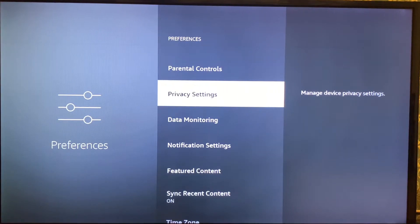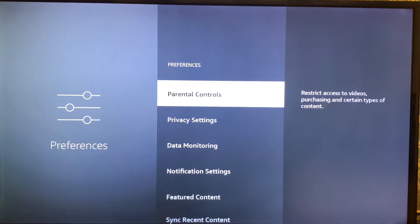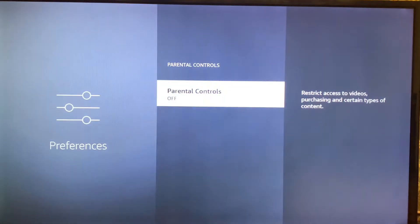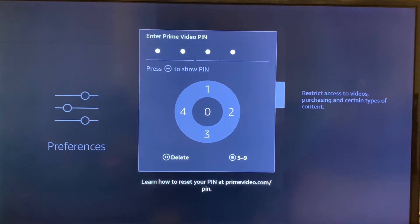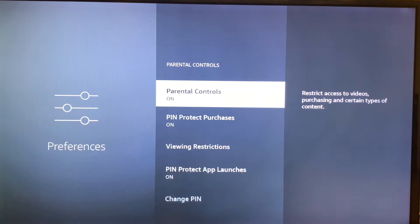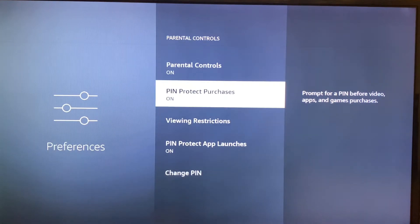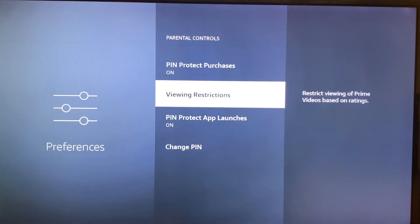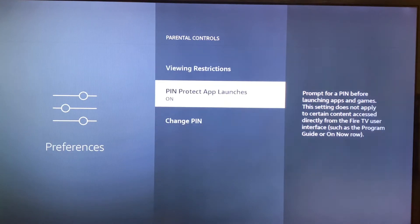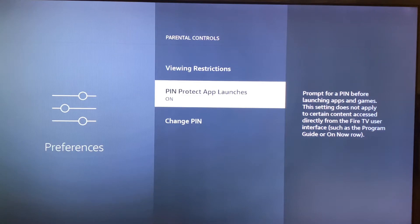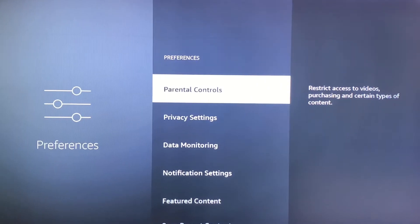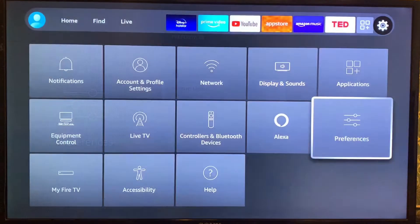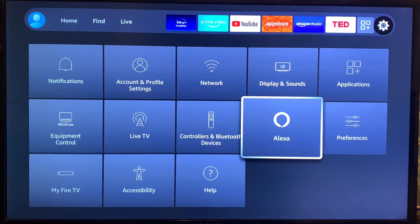There is one more setting that is recommended if you have a kid at home, and that is Parental Control. If you don't have a kid at home, it's not recommended — it's up to you. When you enable Parental Control, it will initially ask you to set up a PIN. Once the PIN is set and validated, you can see all the options enabled: PIN-protect purchase, viewing restriction, and PIN-protect on app launch. So when your kid tries to open any app, it pops up asking for the PIN.